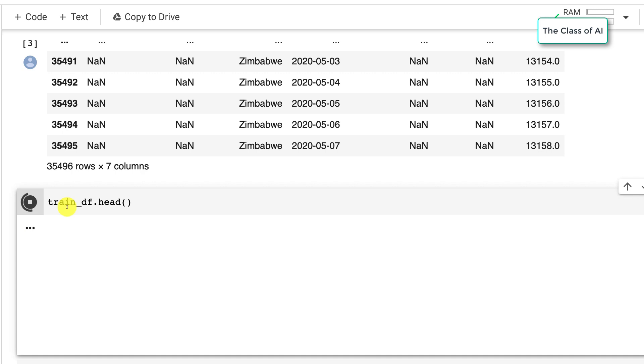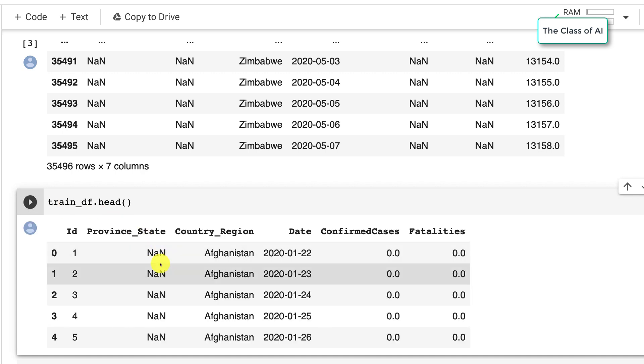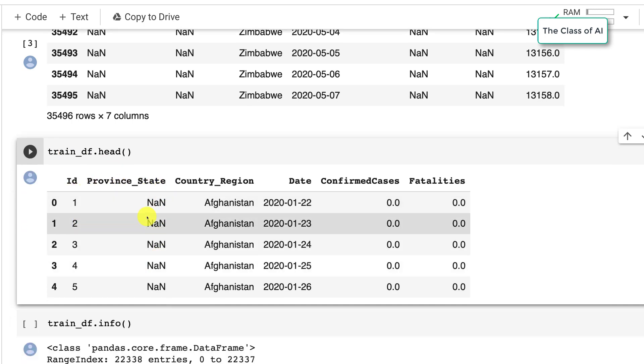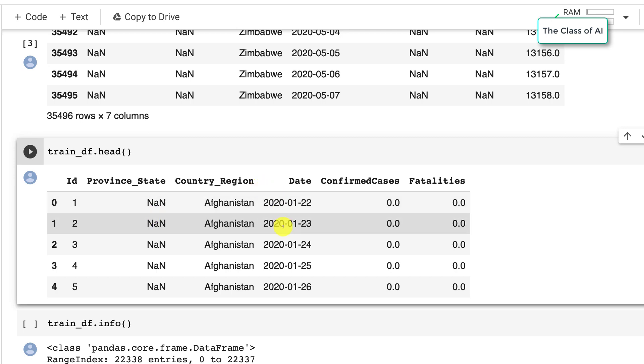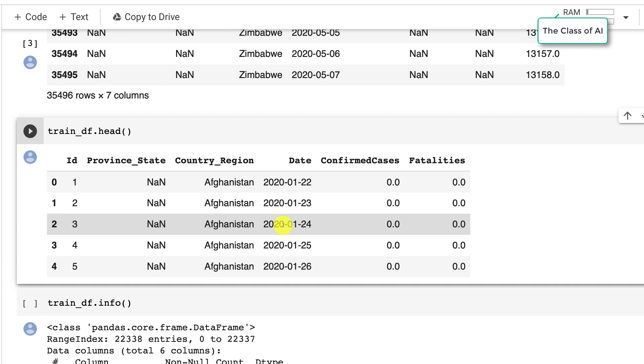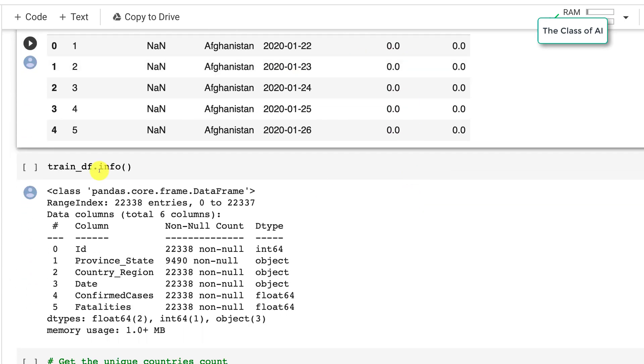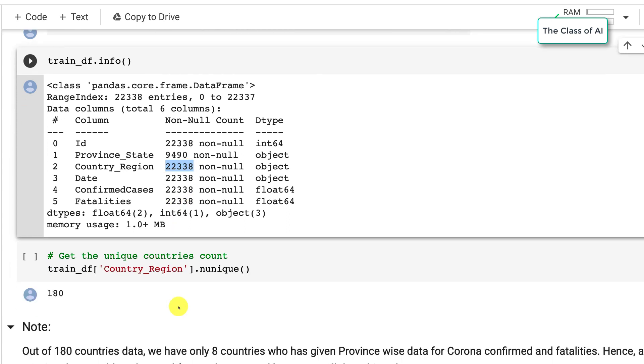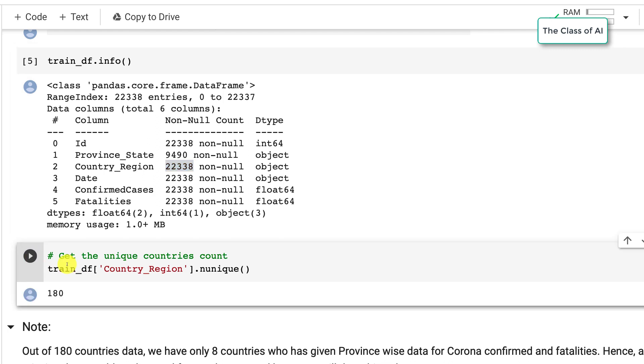We have IDs, province state - if there is no state defined then it will come as NaN - the country region, the date on which the cases are reported, and then fatalities. If I say the info about the data, all the information is there. There are 180 unique countries data available within this dataset.